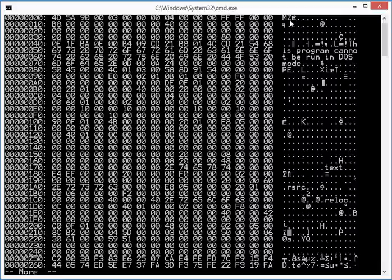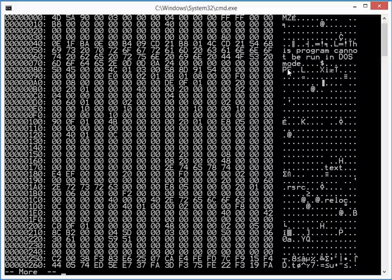Starts with MZ. This program cannot be run in DOS mode, and then here, the start of the PE header.